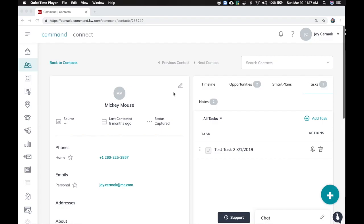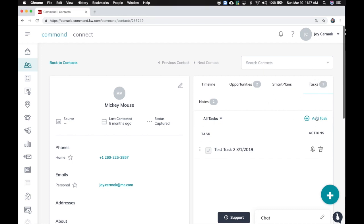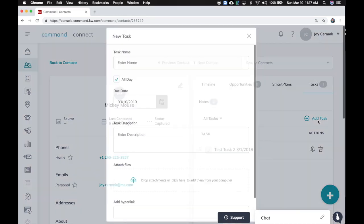In this video we're going to show you the new update to Command which is adding tasks and managing tasks. There's a couple ways to access the task. First would be going into a contact record. Here I am inside the Mickey Mouse contact record and you'll notice a task button here.